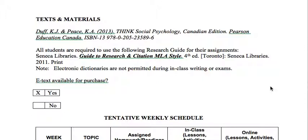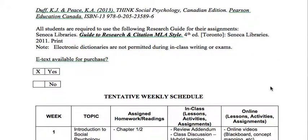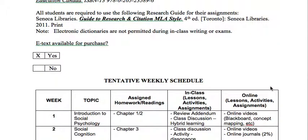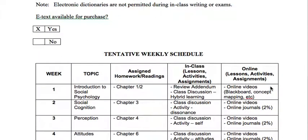The textbook we're using for this course is Think Social Psychology by Deaf and Peace. It should be available at the bookstore. The newest edition is 2013, but there are older editions — and American editions as well — so if you find an older or used copy you're able to use that. There are also electronic versions available.